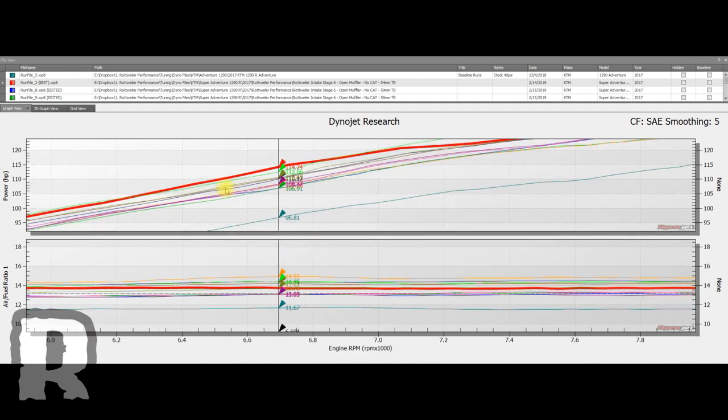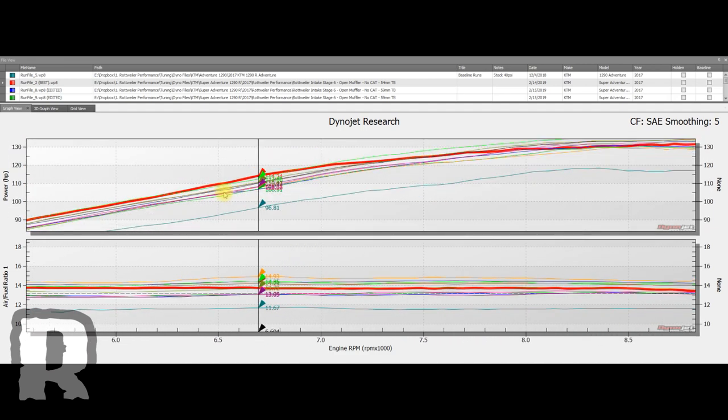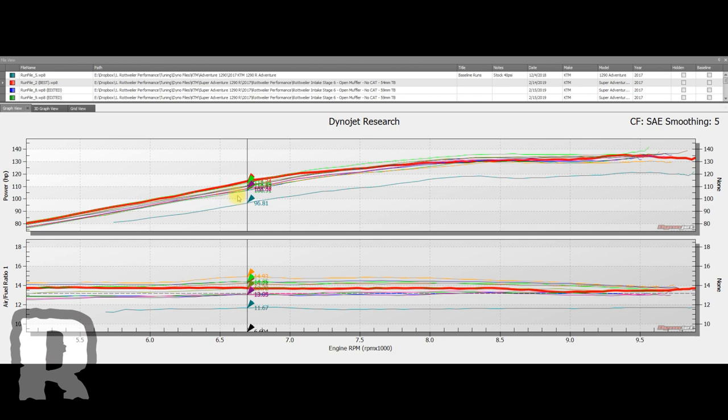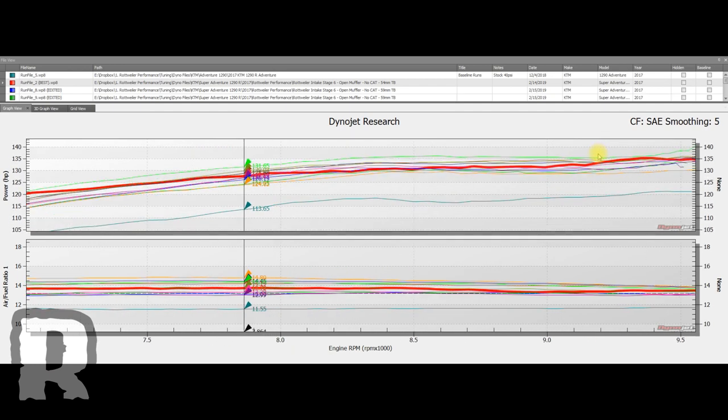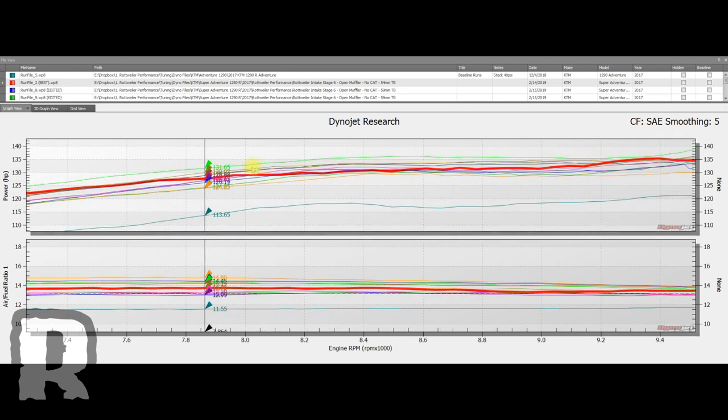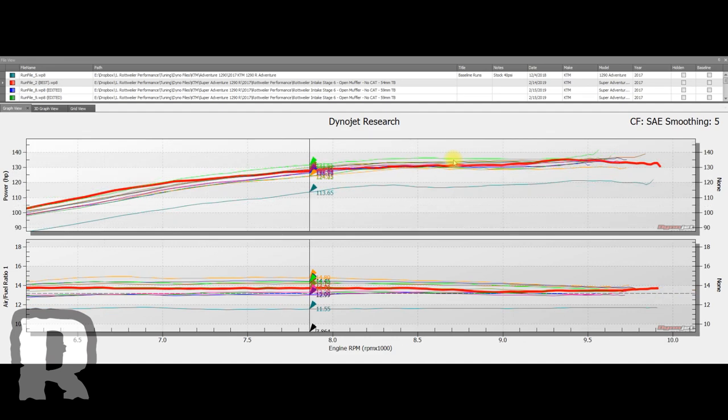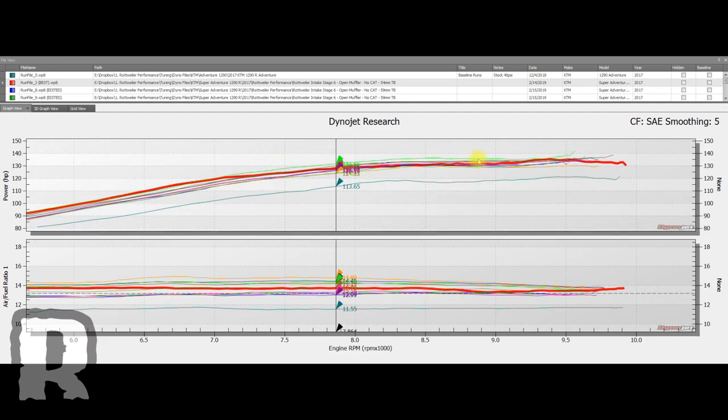But what you'll start to see is up past seven or eight thousand RPM is really where that throttle body starts to shine and consistently starts kind of taking over up here. So unless you're willing to ride that bike above 7,000 RPM all the time, dropping that throttle body isn't really going to work.